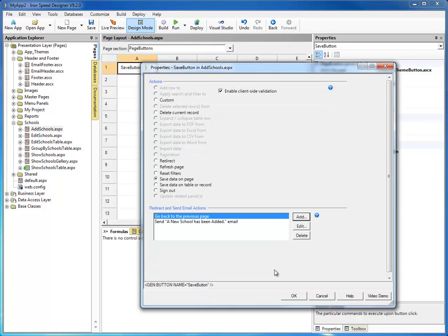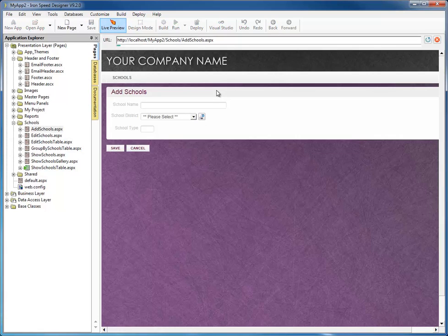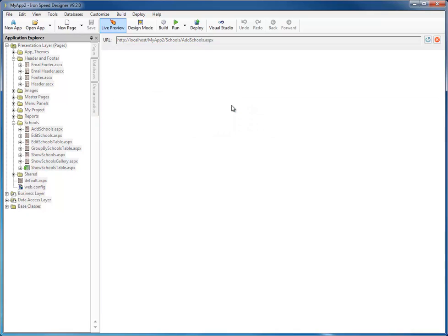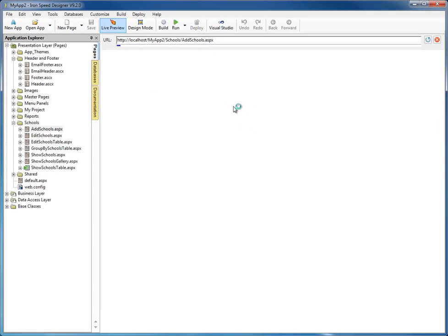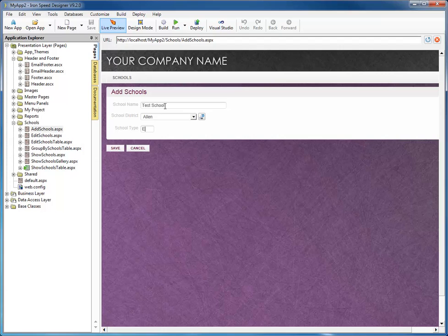Go ahead and hit Next, and Finish. And that's all we need to do. Let's go ahead and test this and see what it looks like — go to live preview. Let's go ahead and type in a school name: Test School. Let's say it's in the Allen School District, and it's an elementary school. Let's save it.